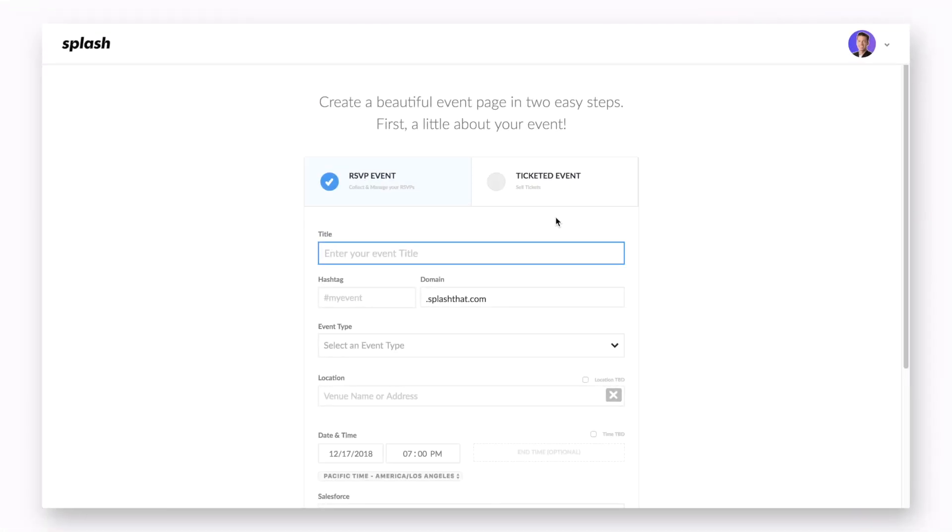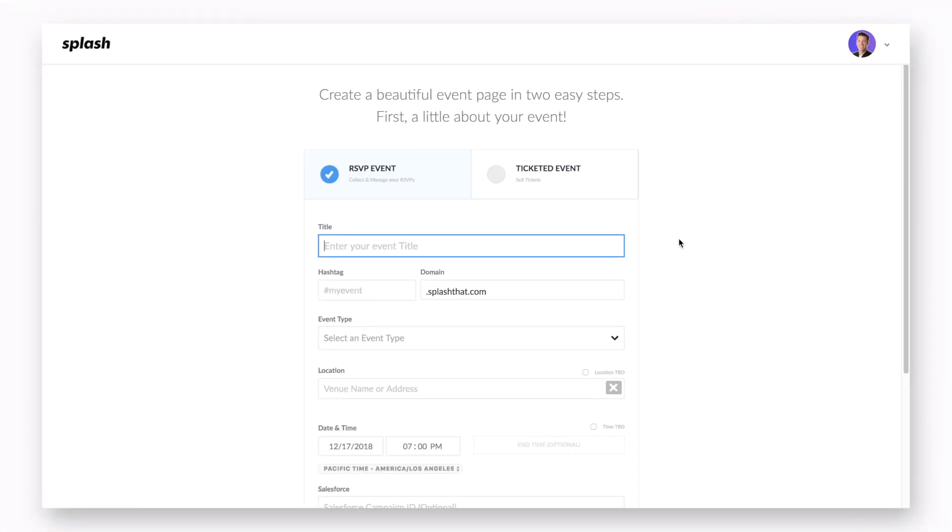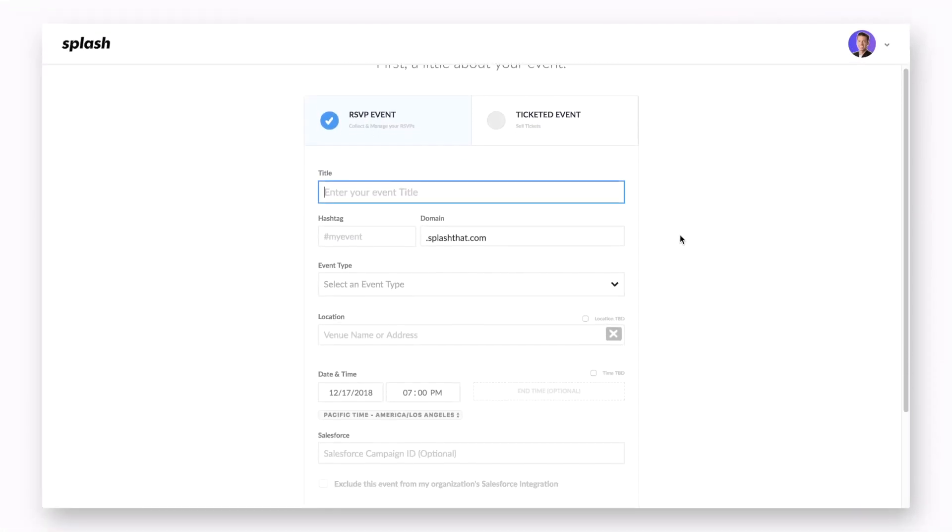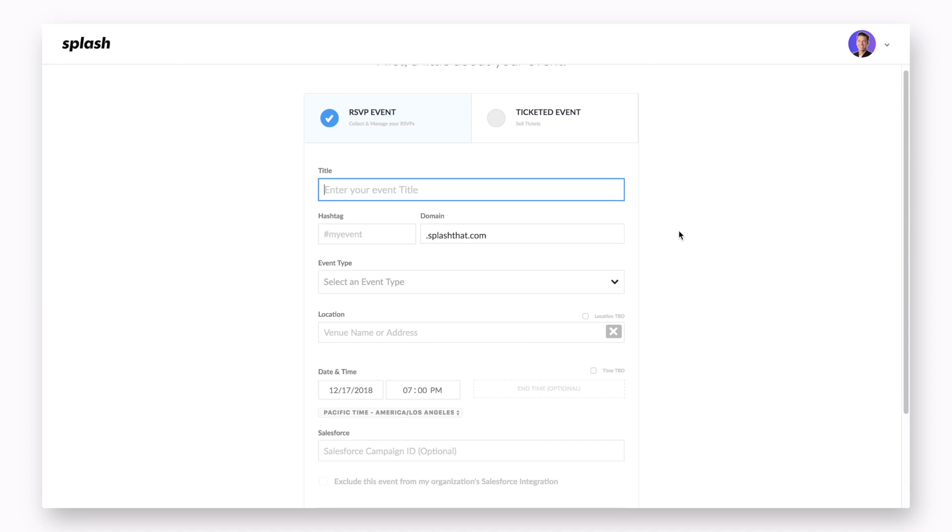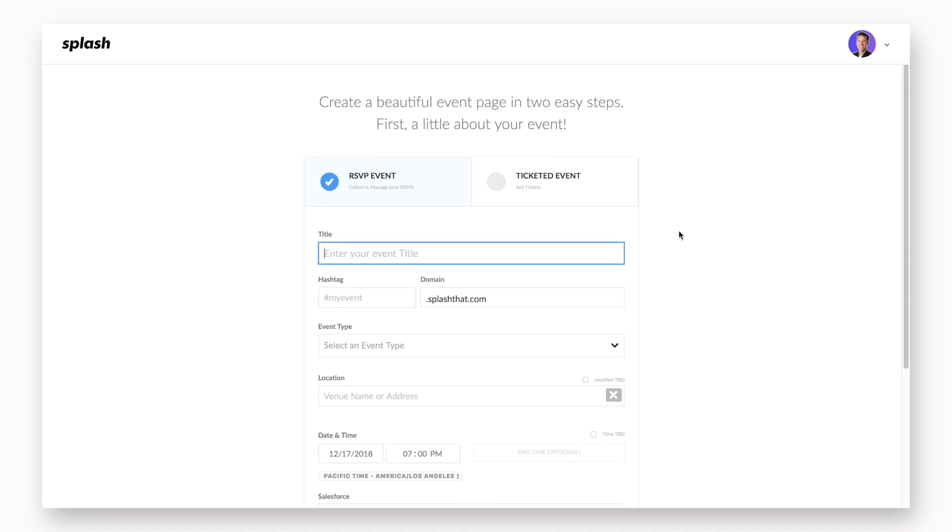Welcome to the create form. This is where you will enter specific details about your event. Before we break it down, keep in mind that all of these details can be edited within the event settings.